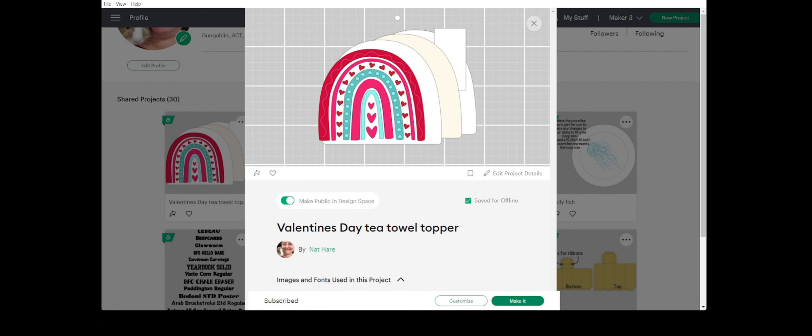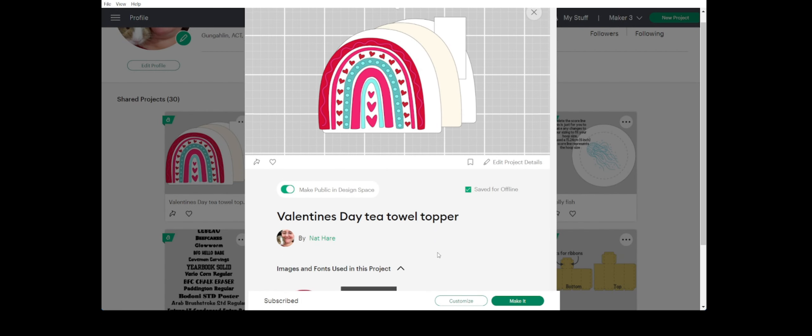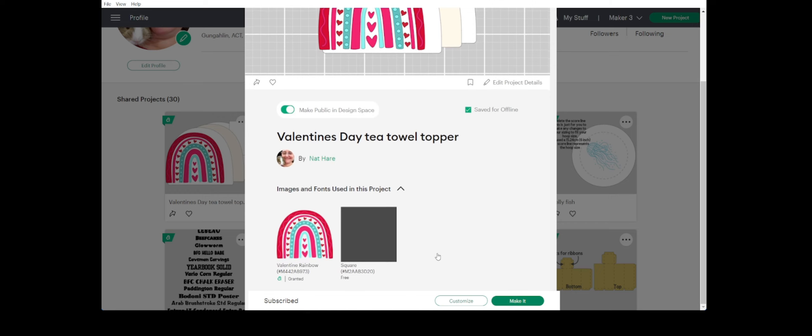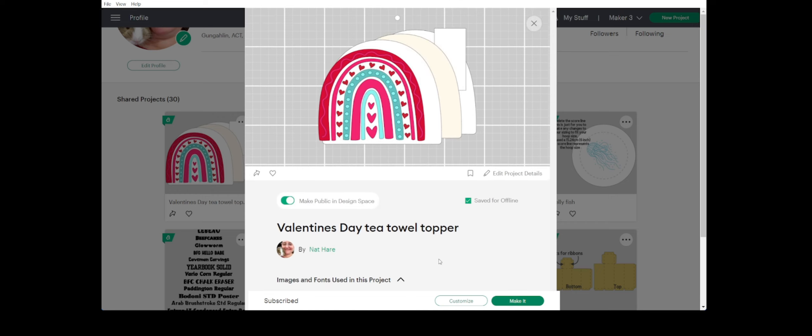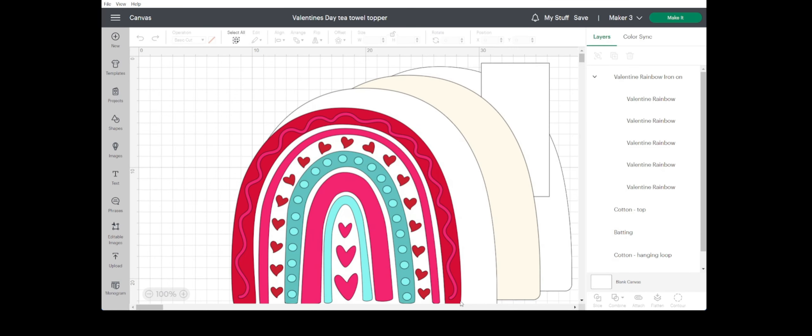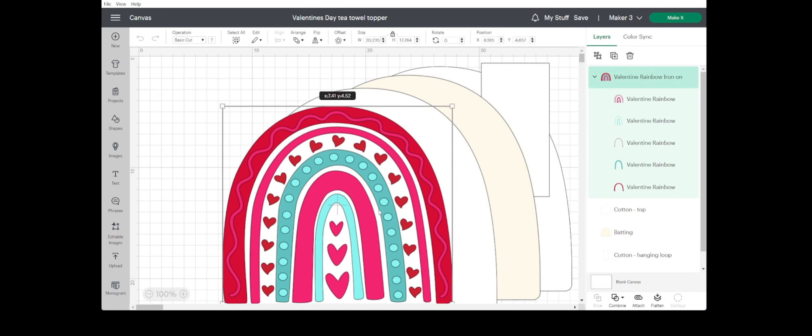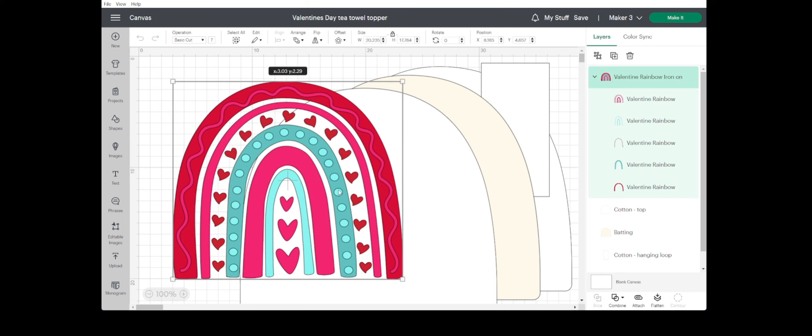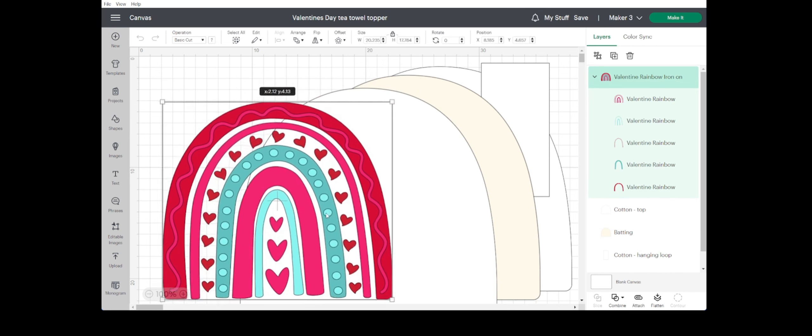Hi guys, Nat here with February's Tea Towel Topper. I know I'm a little bit late for Valentine's Day. I've been a bit unwell. I've used this beautiful rainbow little love heart rainbow, and I'm actually going to use it as an iron-on, so it's a bit of an easier project this month.